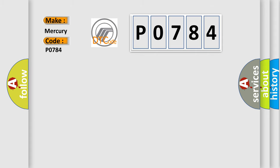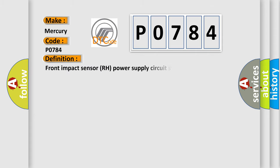The basic definition is: Front impact sensor RH power supply circuit system.